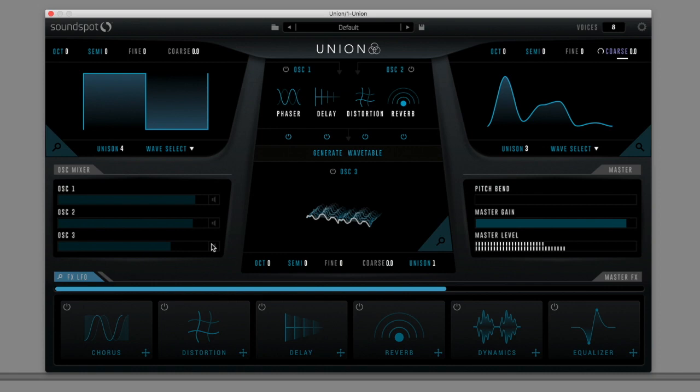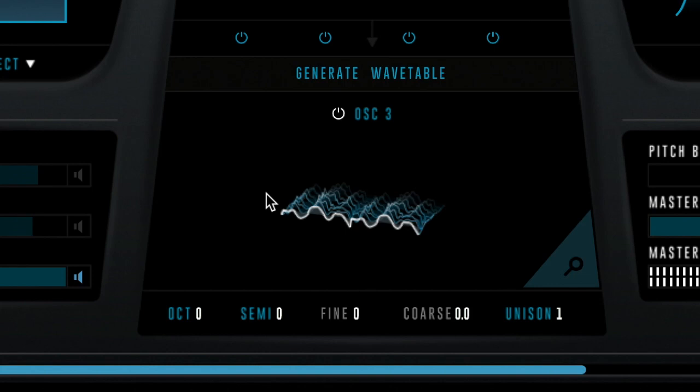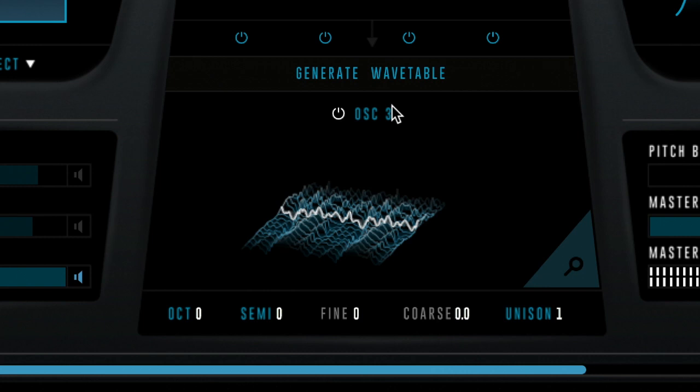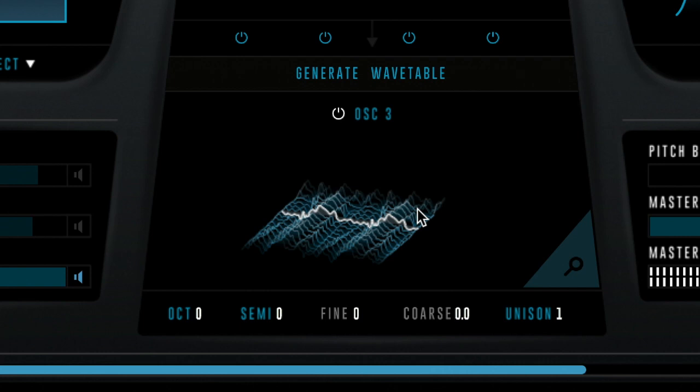As you'd expect, click and drag the wavetable display to scrub through the table. Not only is this a workflow-boosting approach to wavetable creation, but it guarantees that the wavetable will be harmonically compatible with the first two oscillators, allowing you to create dense, rich patches in an instant.